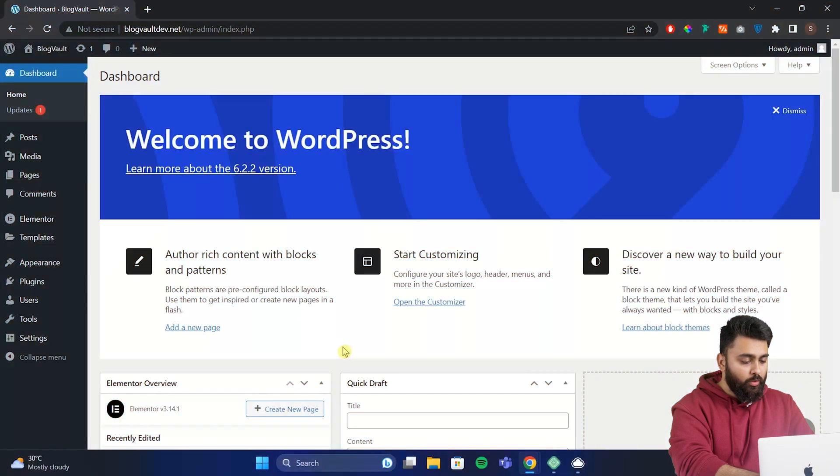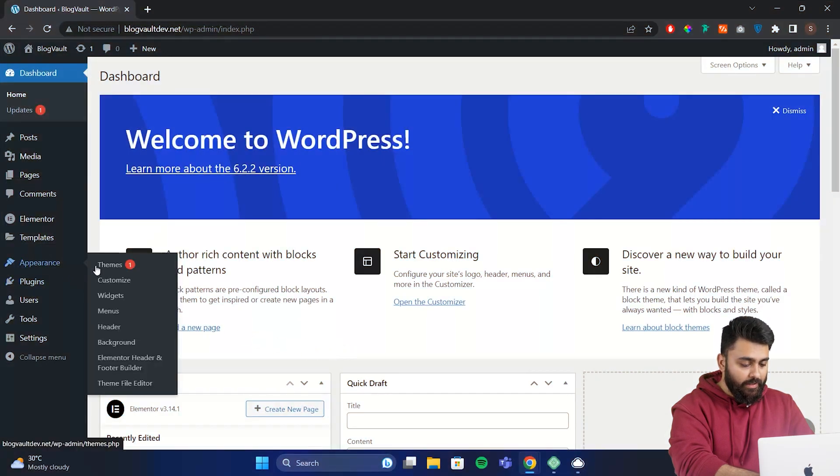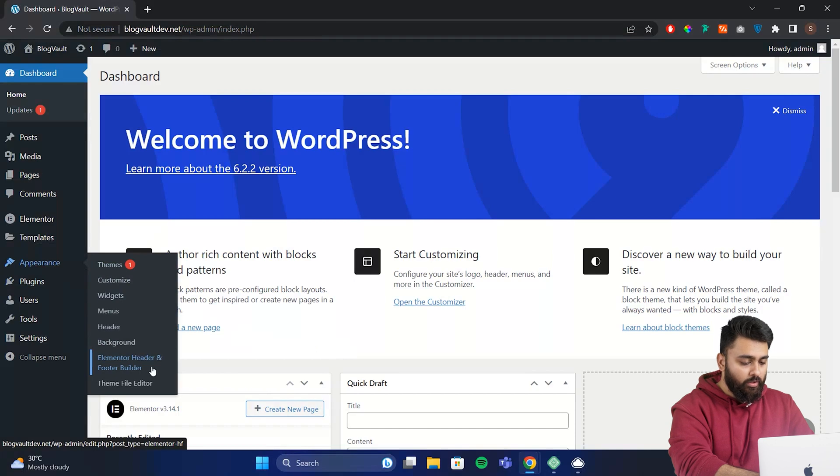So now, we can move ahead with creating custom headers and footers without any worries. So let's go back to our WordPress dashboard. Go to the appearance menu and you'll see the option of header, footer and blocks. Click on it.